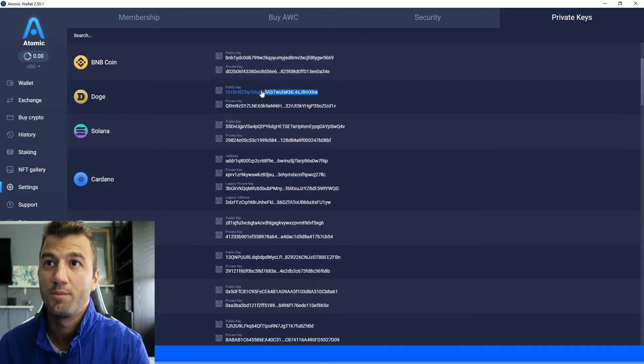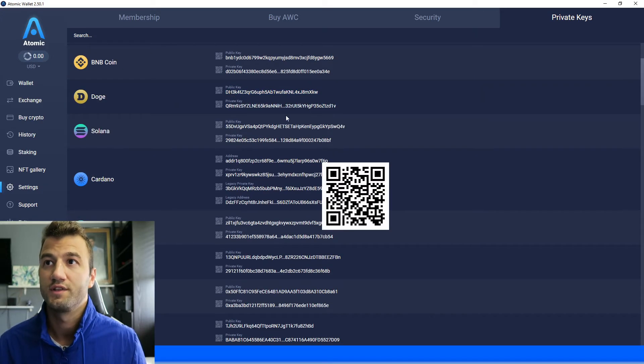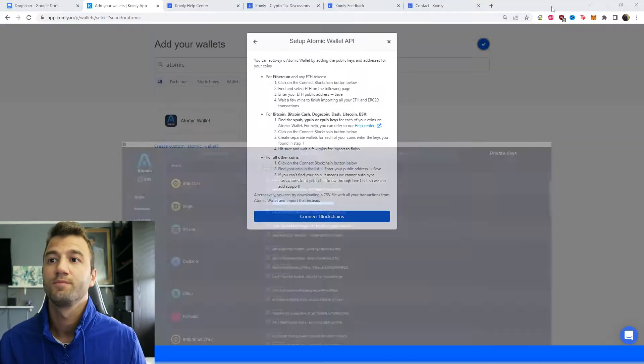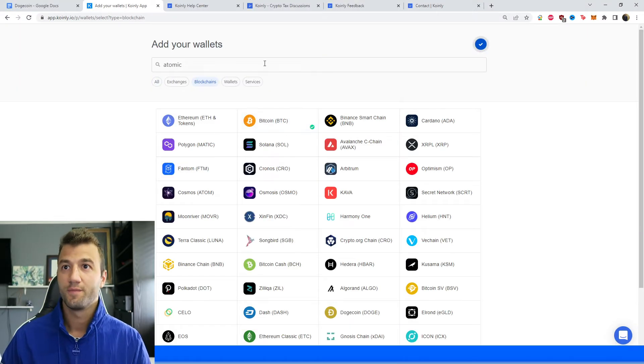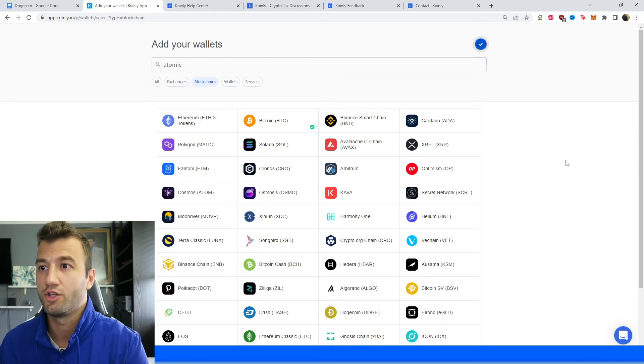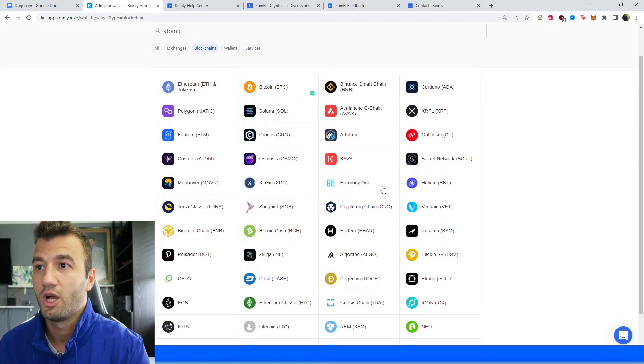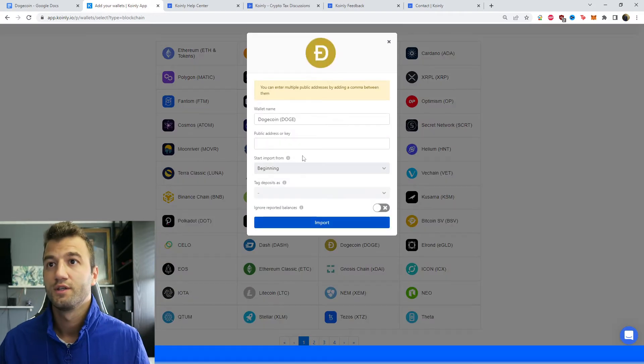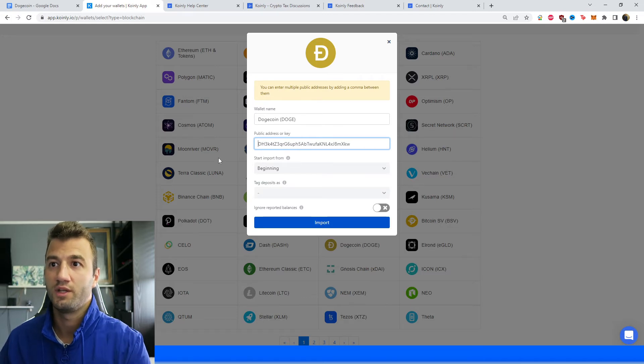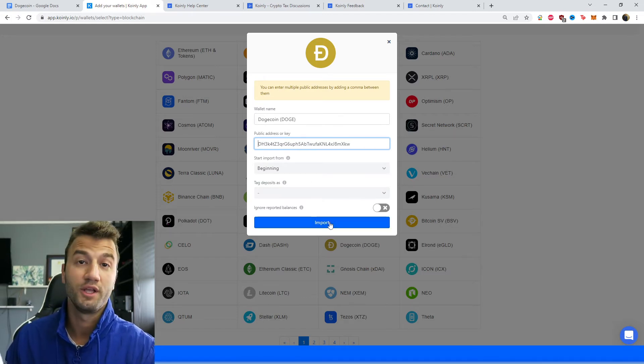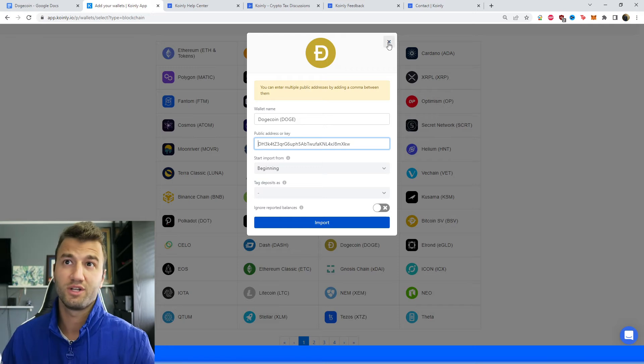And then Doge is right here. So this is your Doge private key. Obviously, you have a QR as well, but I'm just going to copy it, and I'm going to click connect blockchain. And then from here, let's find the Doge, Dogecoin. There it is. So copy and paste it. Obviously, the word public key does not need to be in there. And then you click import.